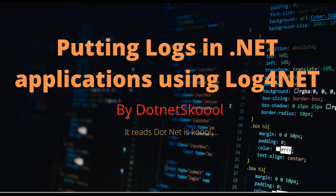Hi guys, in this video we will understand how to put logs in .NET applications using Log4Net.